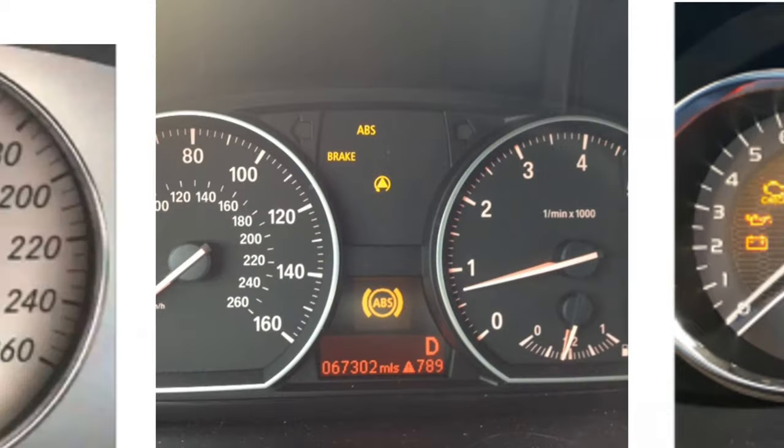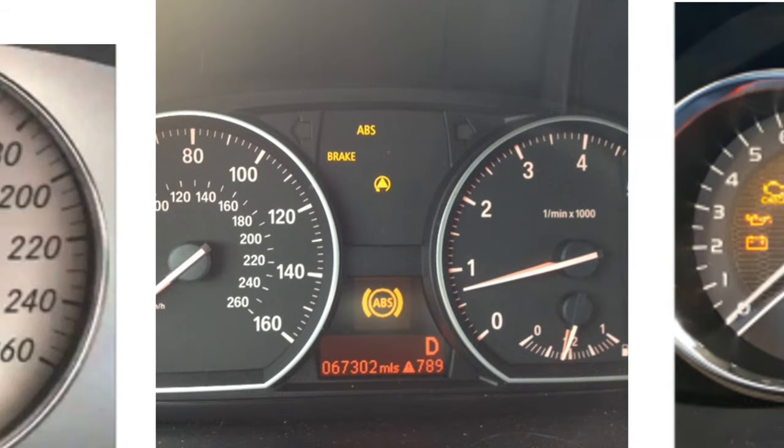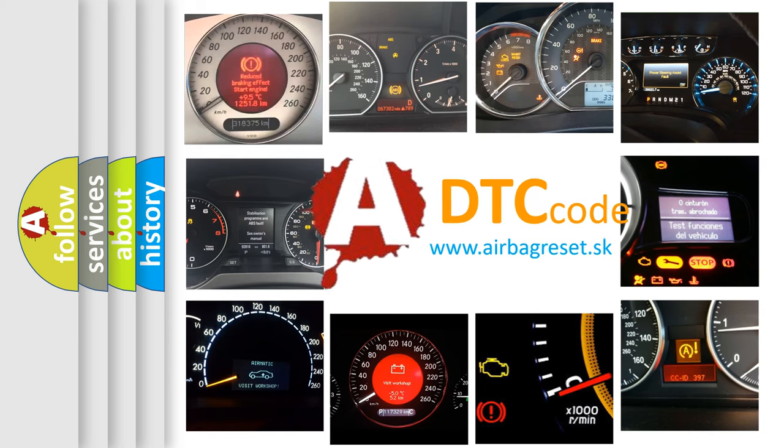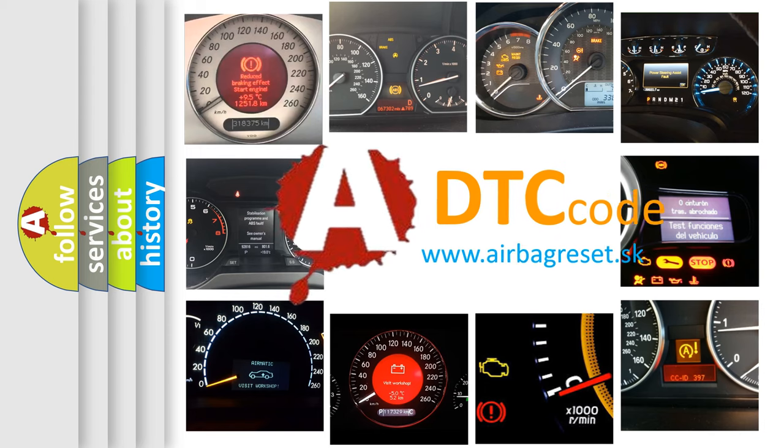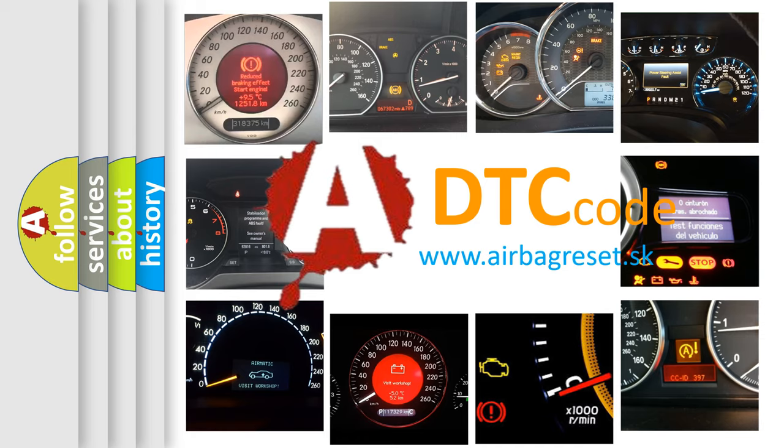How is the error code interpreted by the vehicle? What does B009808 mean, or how to correct this fault? Today we will find answers to these questions together.